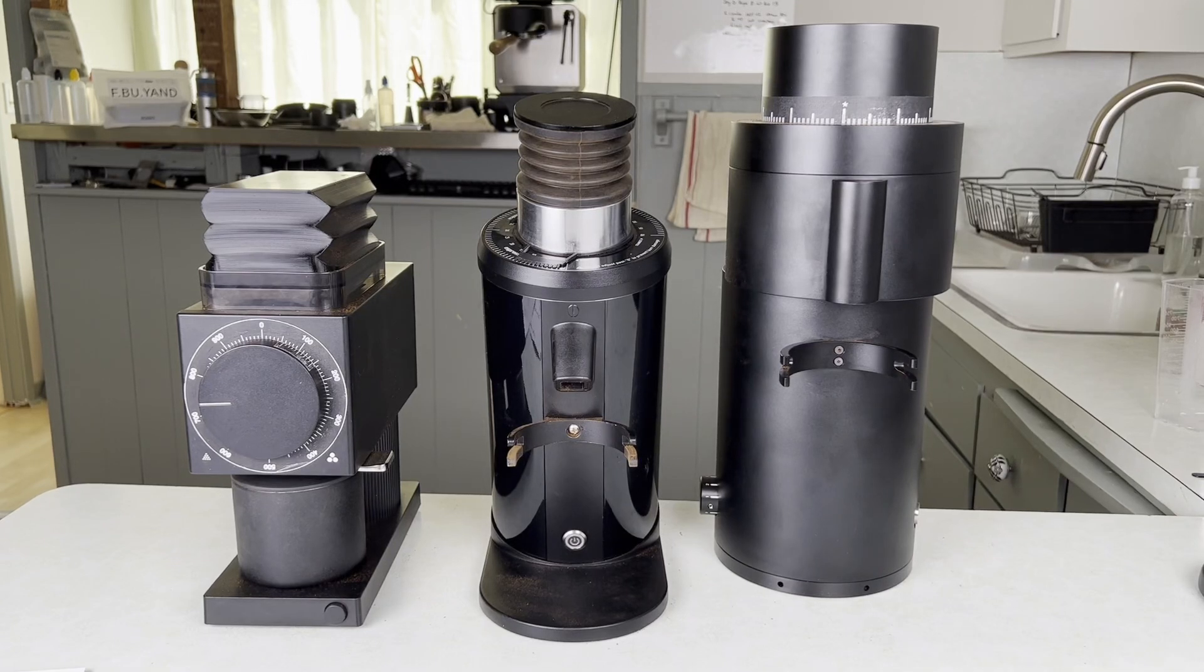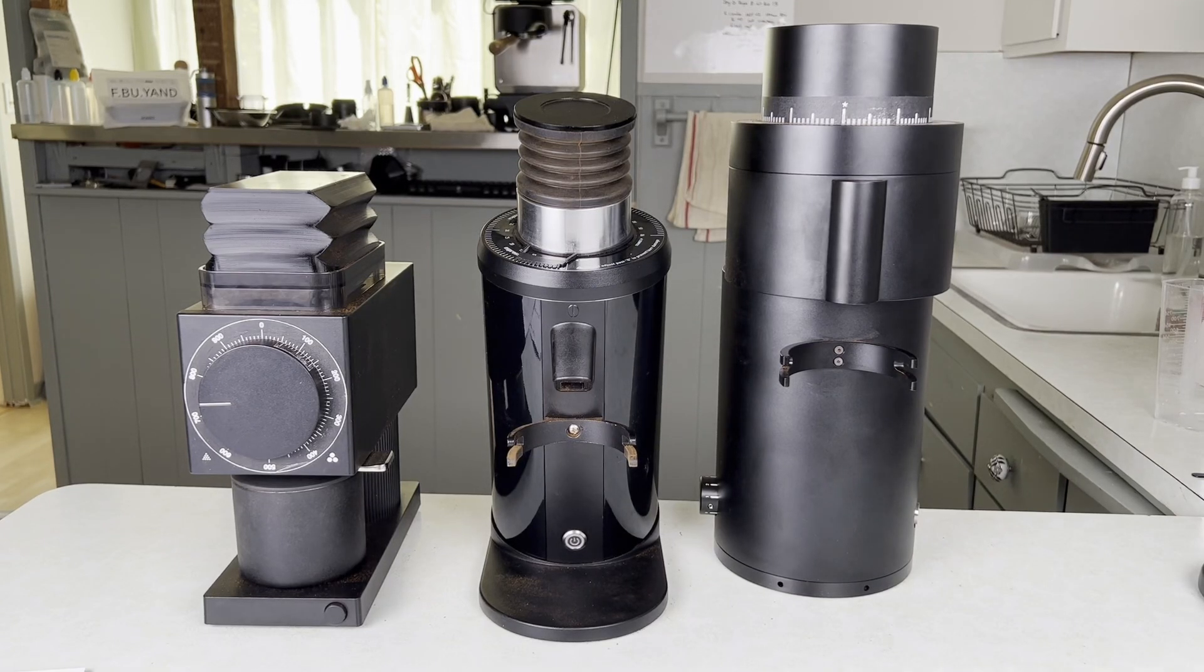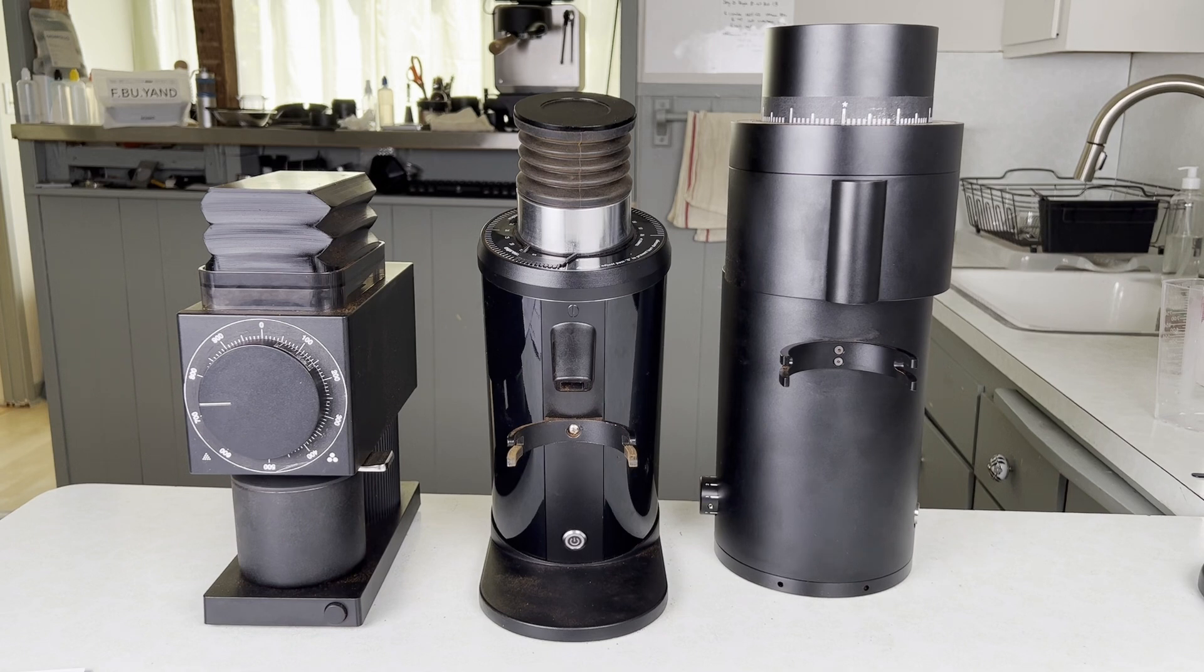One thing that I dislike about grinders is how arbitrary the tick marks are. So 10 on my grinder is probably nothing like 10 on your grinder.